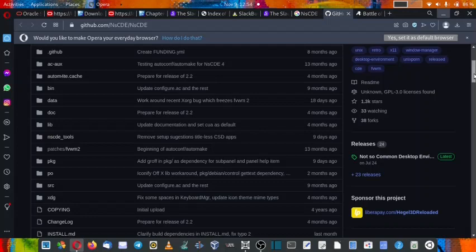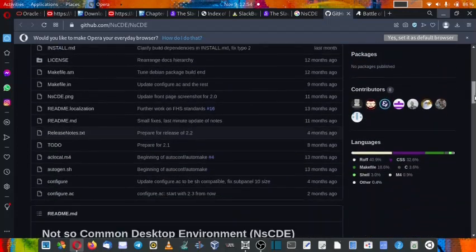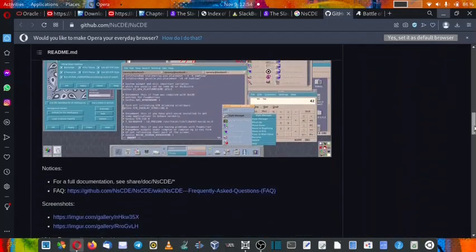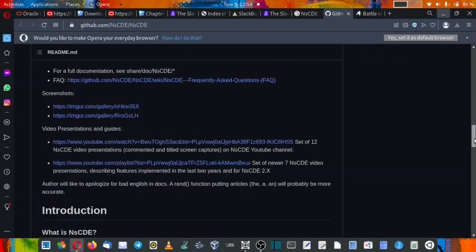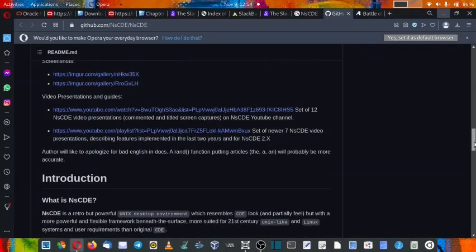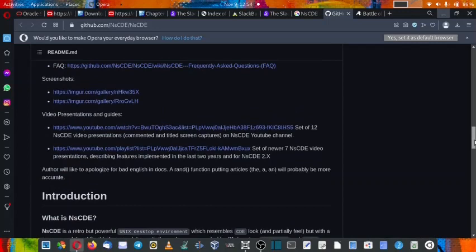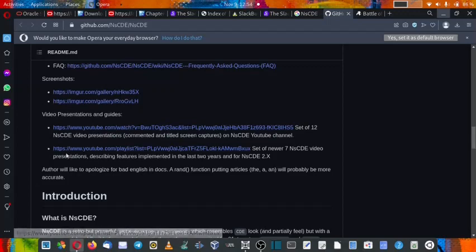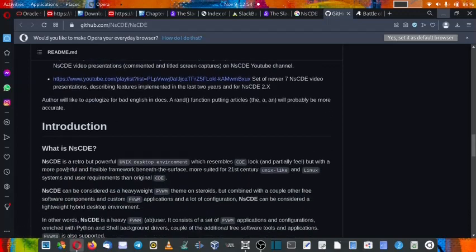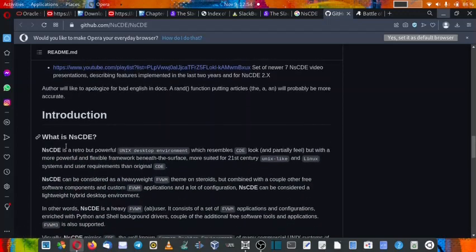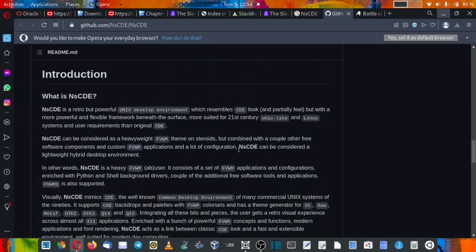It is meant for the modern systems with the retro look. So you can have a retro look on your modern systems. Here some screenshots are here. Some video presentations are also available.